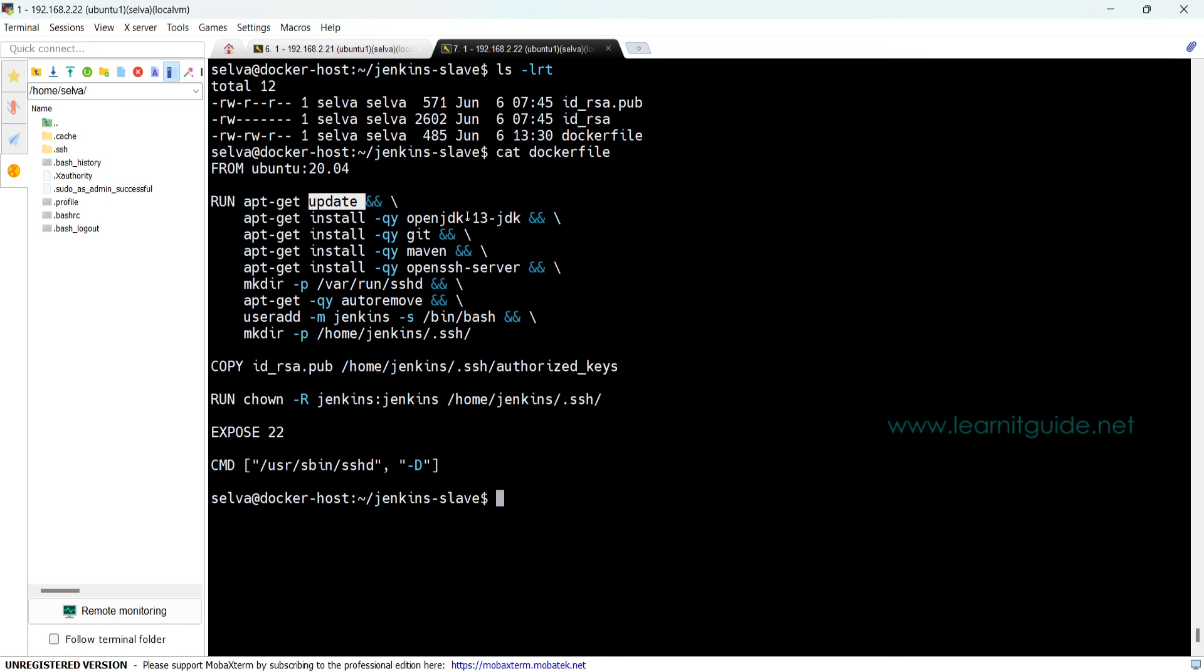Since this is a Jenkins agent, we need Java, so that is why I have mentioned the command to install OpenJDK 13 version. I need Git also and I want Maven.